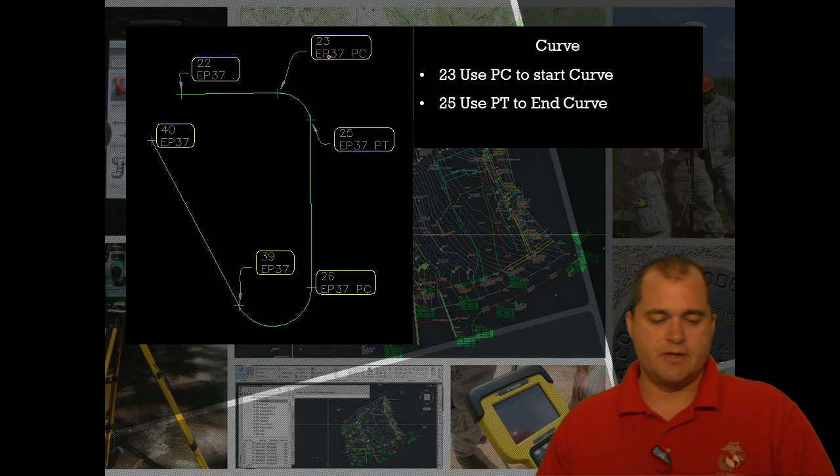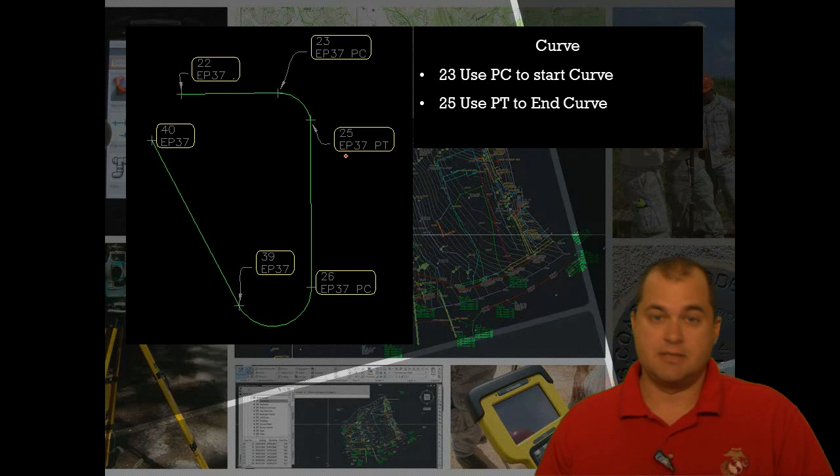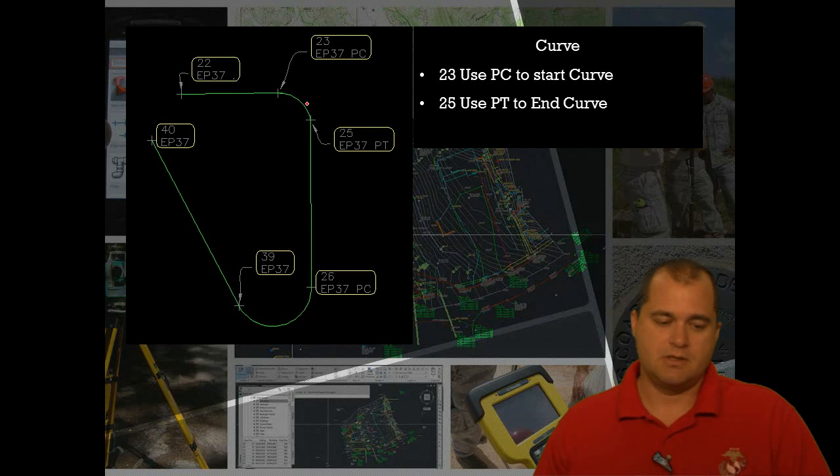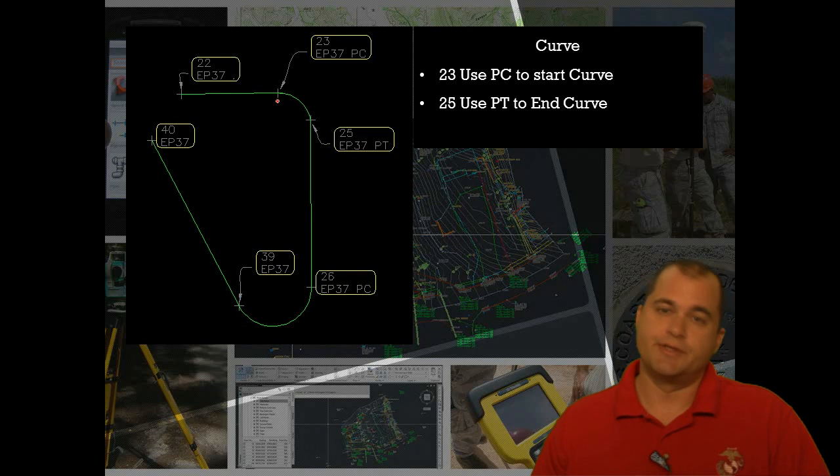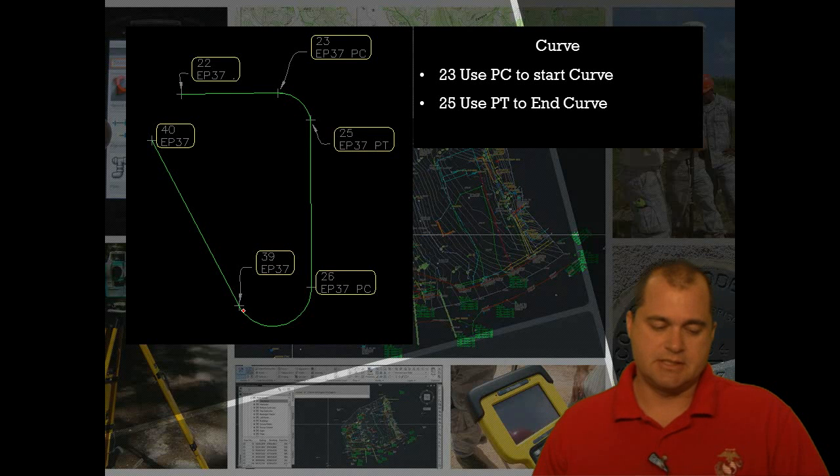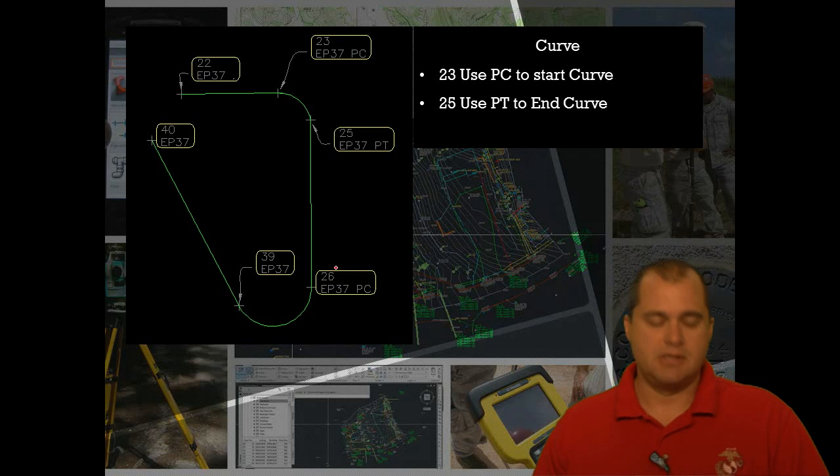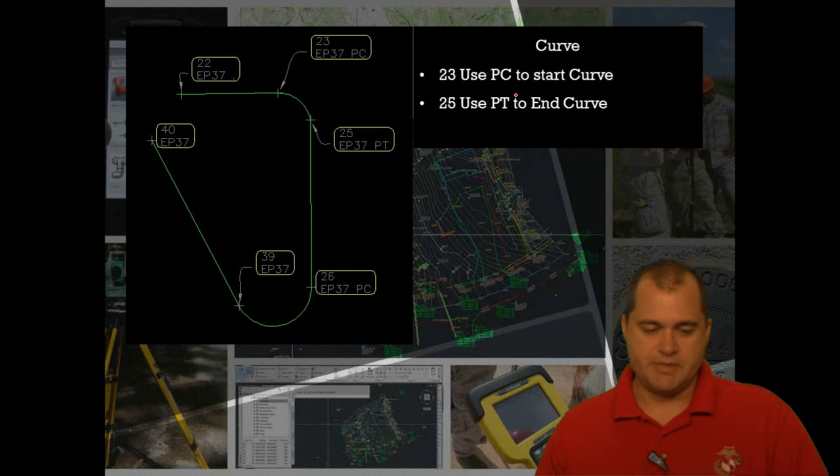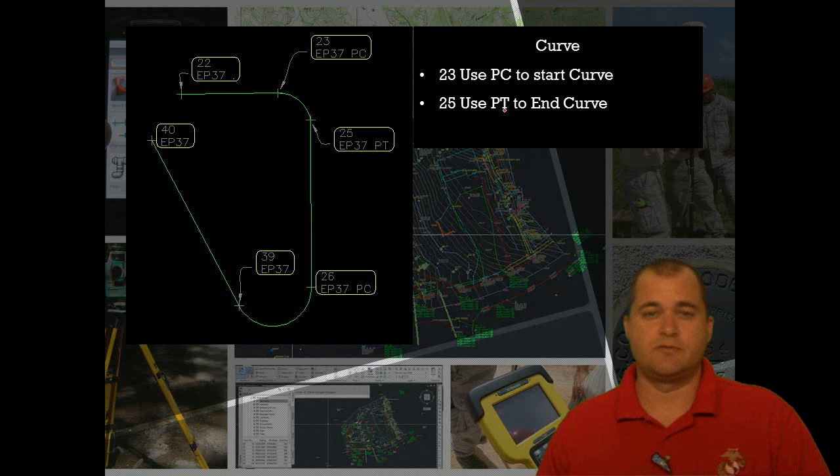You can just get away with putting a PC and a PT without putting a midpoint on there. What this will do is it will create a curve using the incoming and outgoing tangents, as you can see here in this example. So again, you can use PC to start the curve and PT to end the curve.